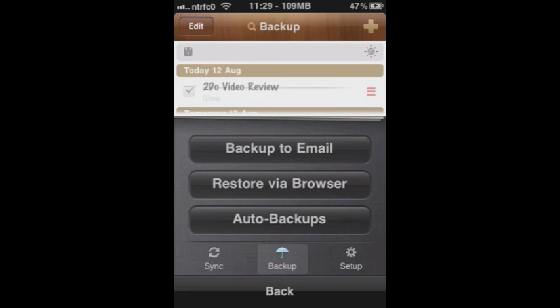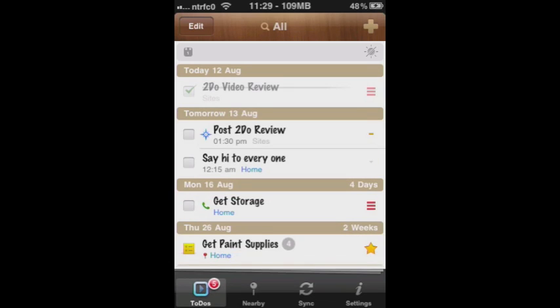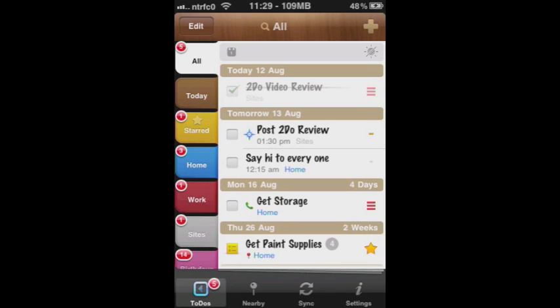There's multiple backup options. You can backup to your email. You can restore via browser from previous backups, or you can set up the auto backup feature. That comes in really handy.